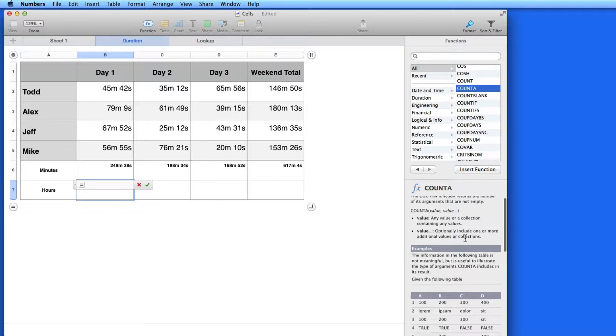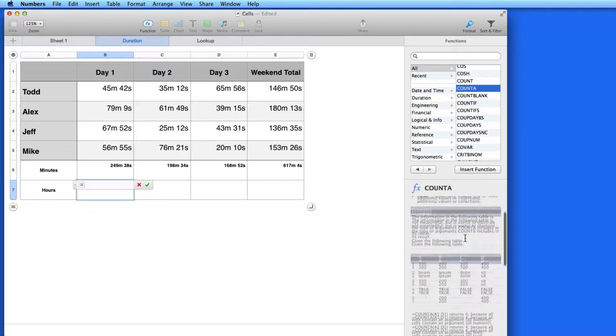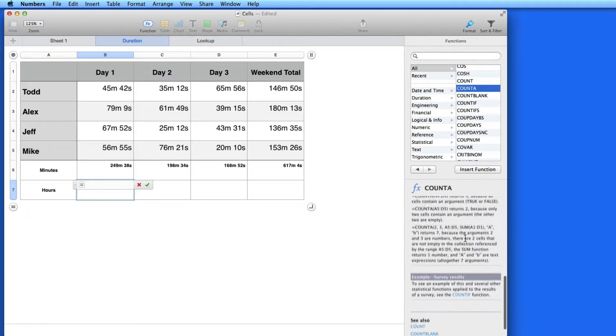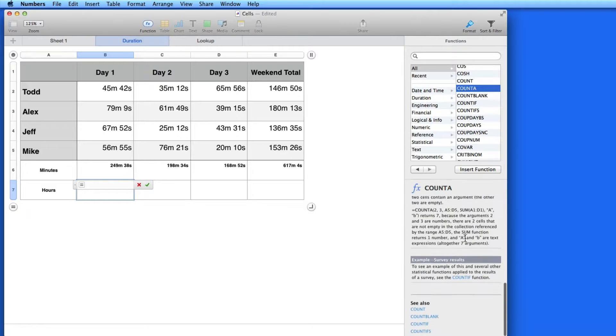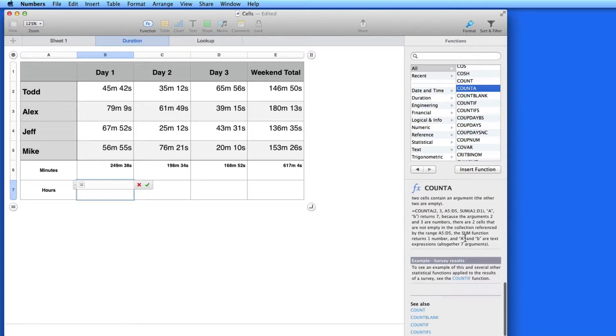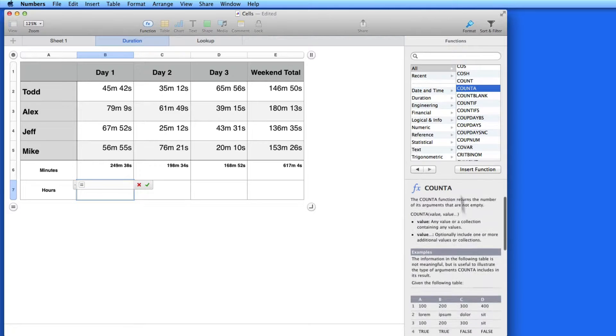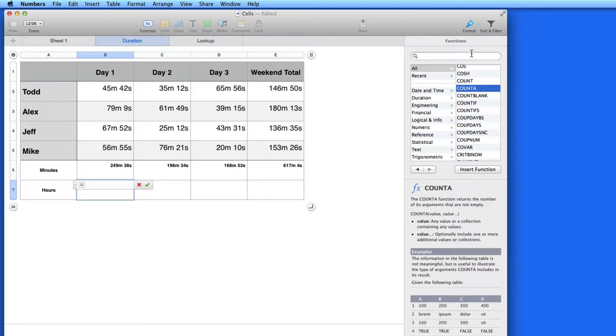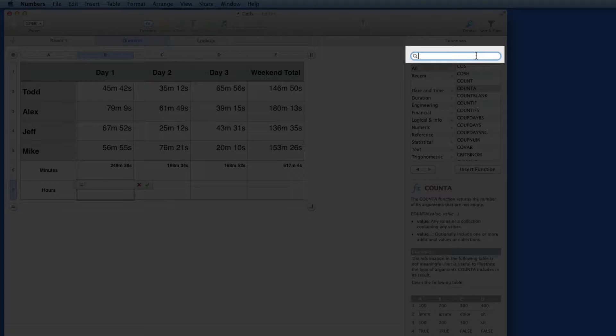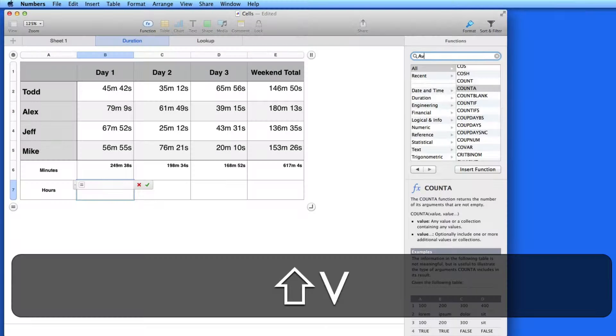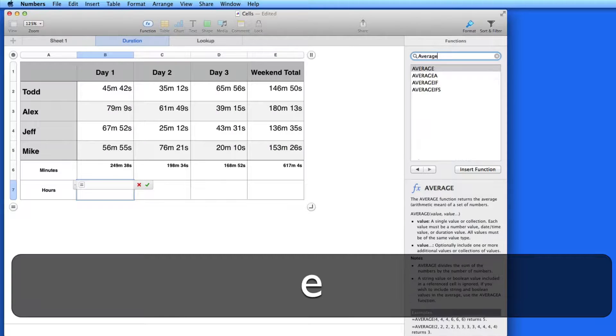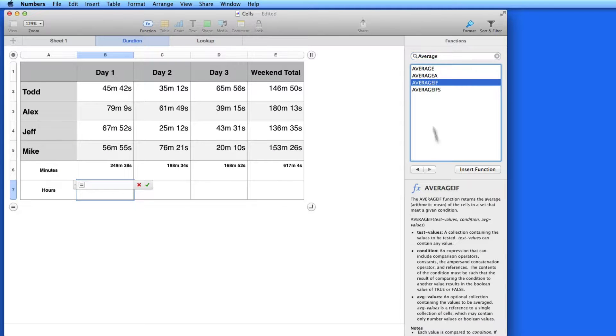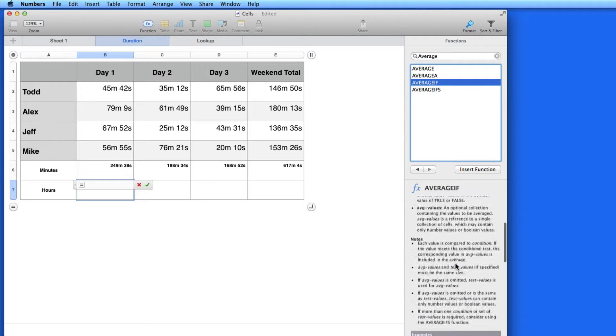As I select each function, it's explained below with a definition and samples. From this search field, I can enter a term and see the functions that have to do with it. If I type in Average, I get four functions dealing with averages.